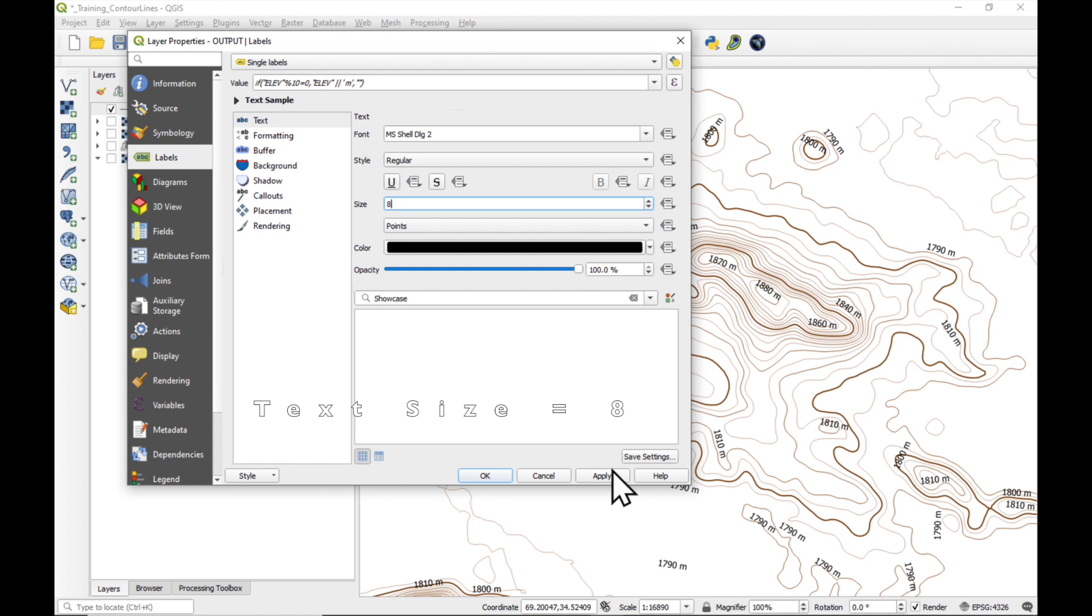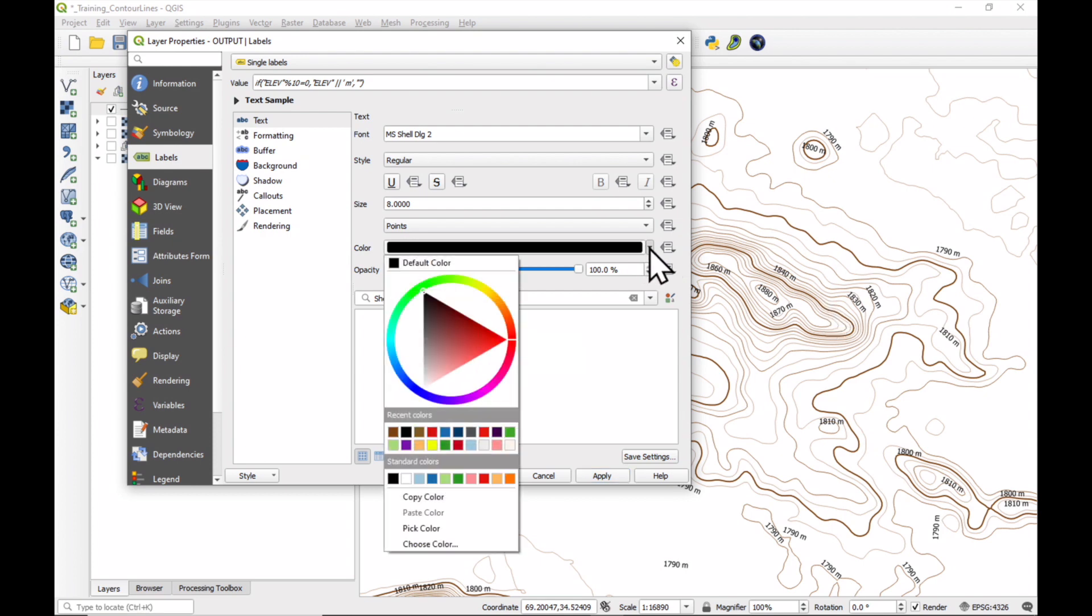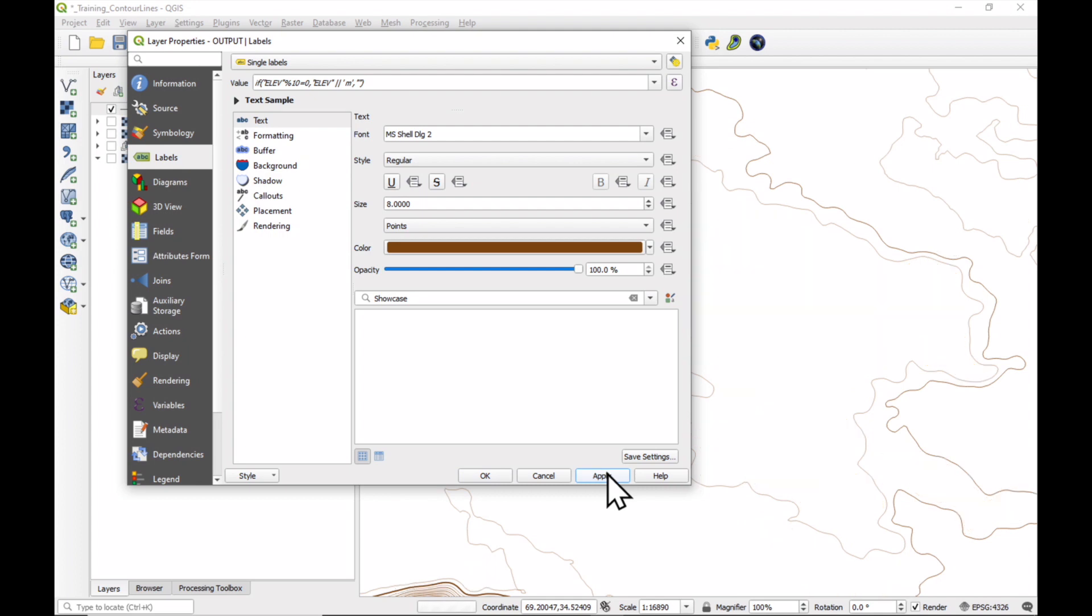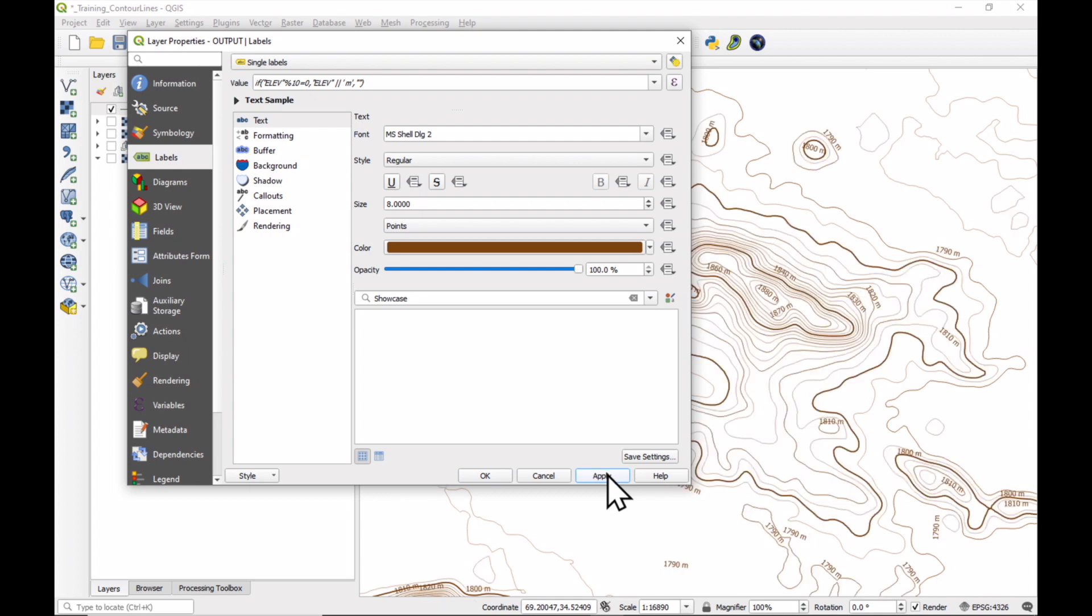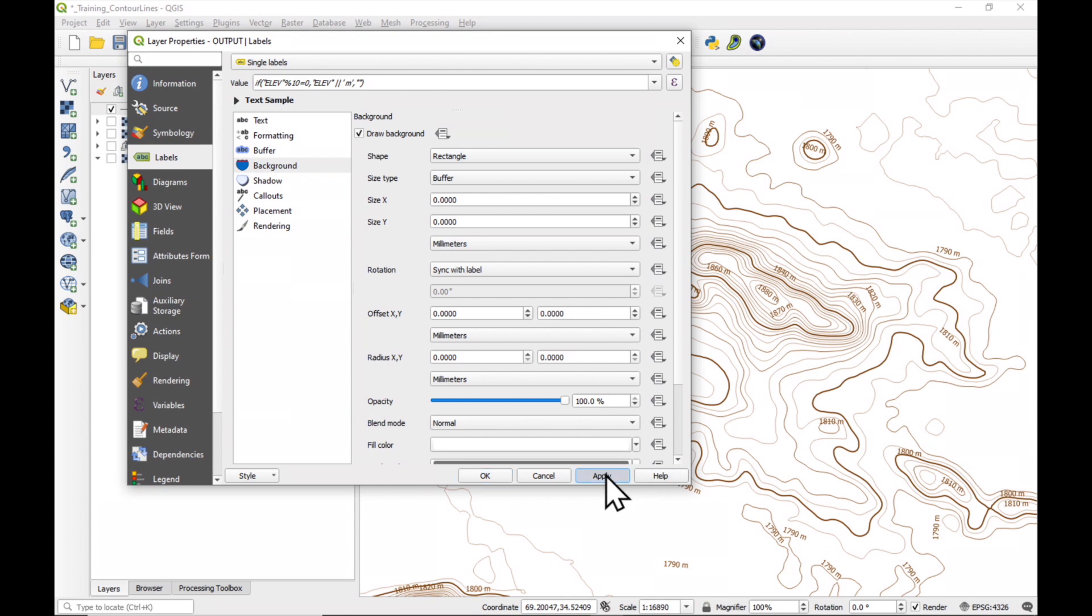The other thing we would like to do is change the text size, make it a little bit smaller. Let's say 8, and also I'd like it to have the same color as the contour lines. So just click down here, recent colors, press on the brown one, press apply. You'll see that it's a little bit difficult to read some of these, because there's lines behind them. So we'll click on the background, and say draw background. Press apply.